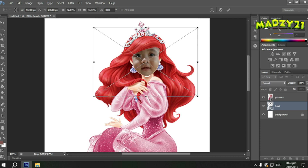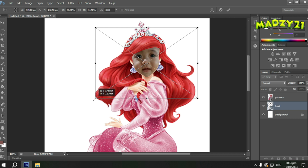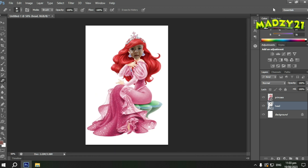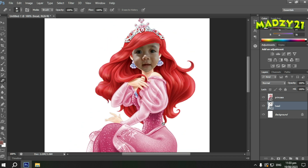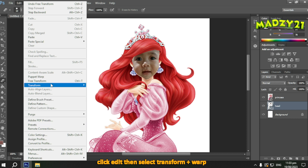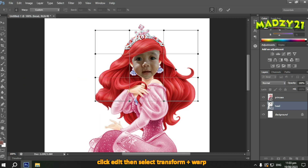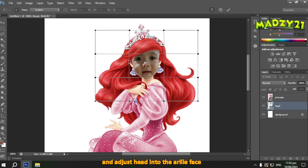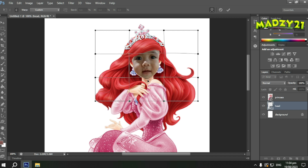If you notice the picture doesn't quite match the anime accurately, we'll use Warp to blend the picture using that style. Click 'Edit' at the top. You'll see 'Edit' up there — click it. Then find 'Transform', and within Transform, find 'Warp'. This warp feature lets you adjust and fix the placement of the picture so it matches exactly with the anime face where we're placing it.